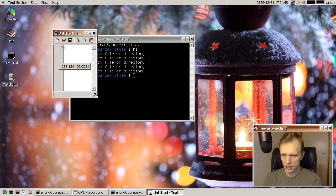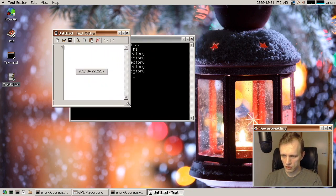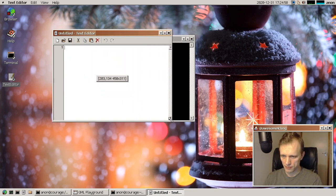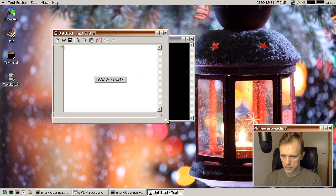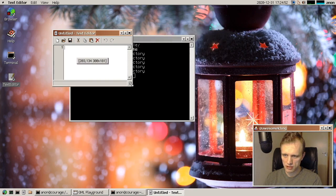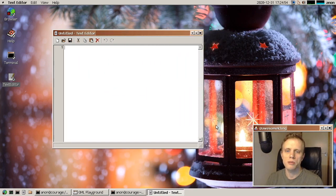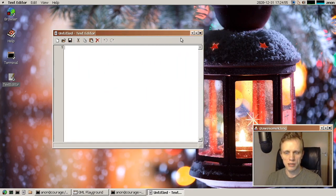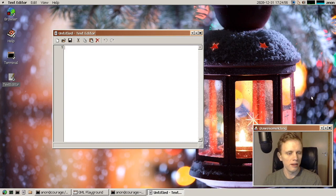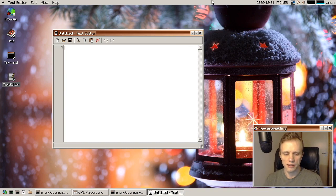At some point, I would like to experiment with having a similar shadow effect for Windows, but that will be a bit more work. Anyway, so let's see. What else?